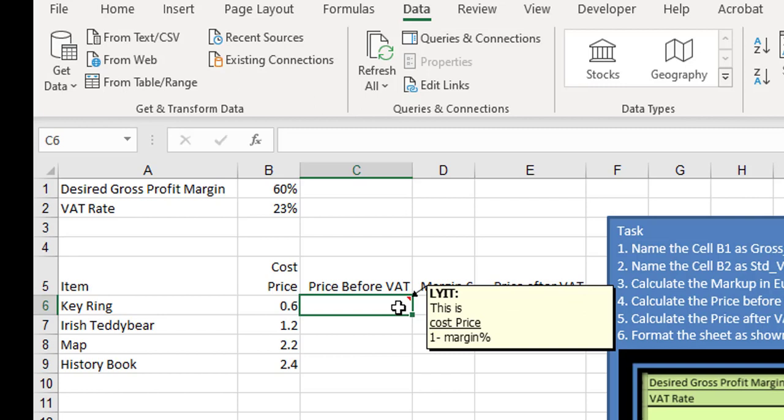This is going to be the cost price divided by 1 minus the margin. So 1 is 100%, so 100% minus 60% will turn out to be 40%. So it'll be the cost price divided by 40%, and that'll give us our price before VAT.